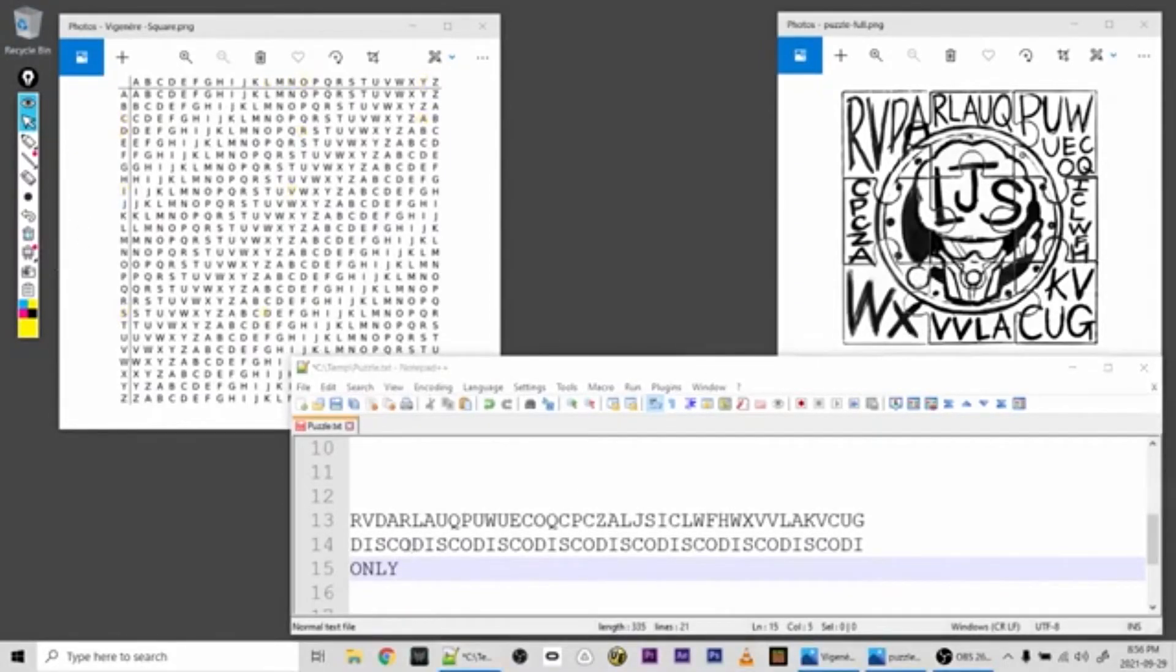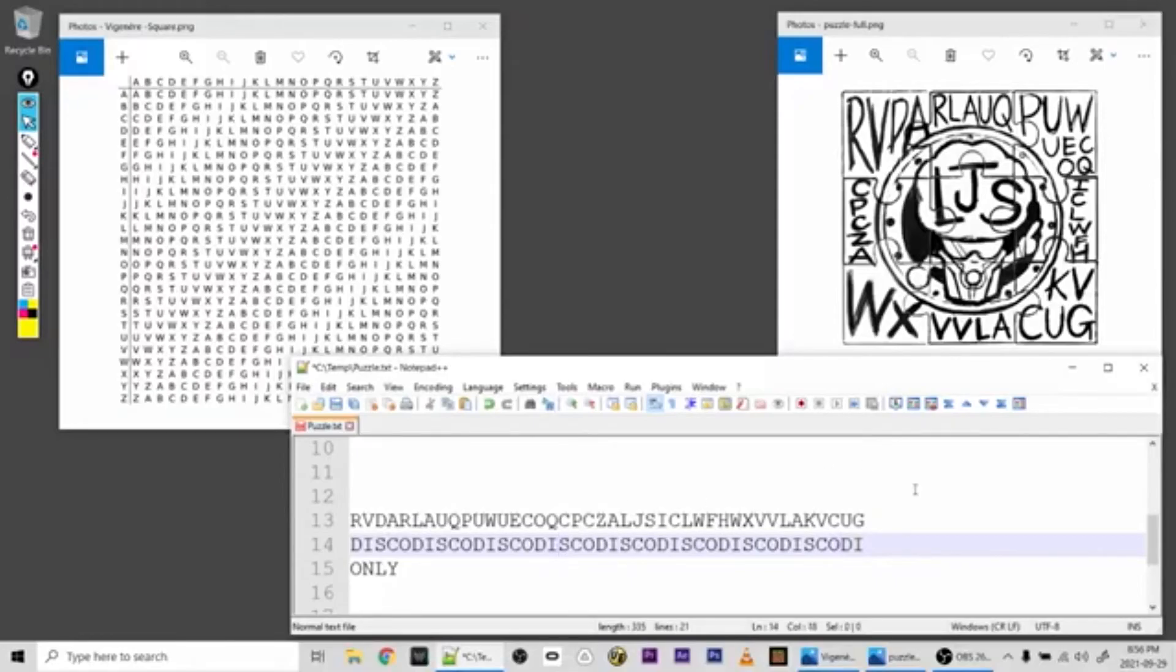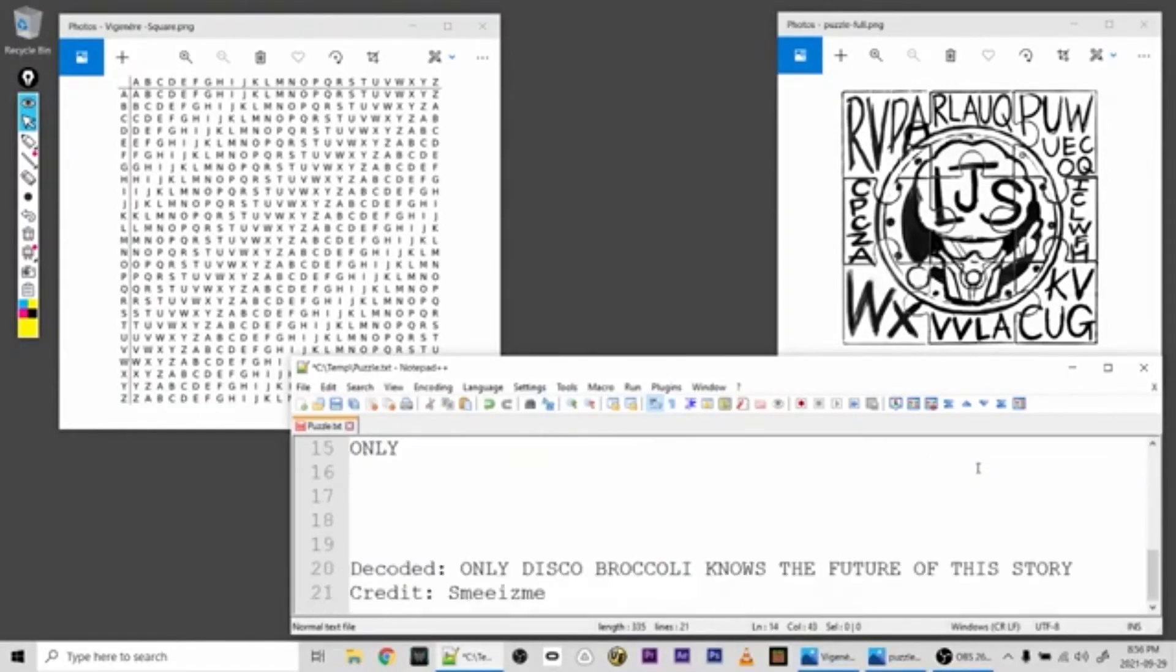So if you proceed through the entire cipher, and you can see we end up with half of the key at the end and that's fine, you will get the entire decoded message, which is: ONLY DISCO BROCCOLI knows the future of this story.